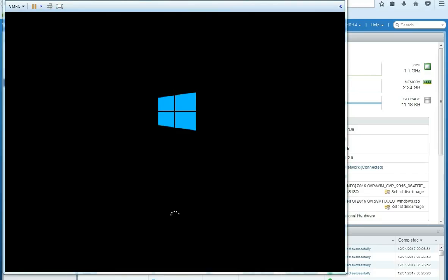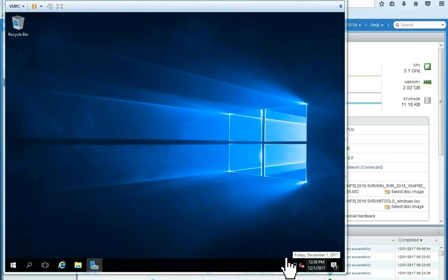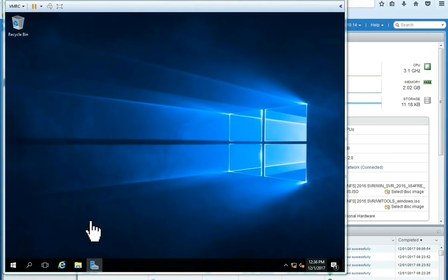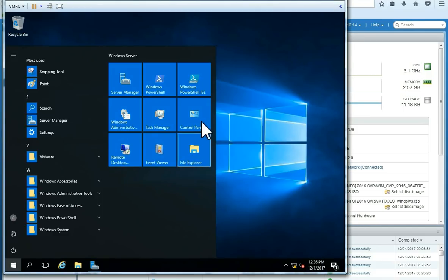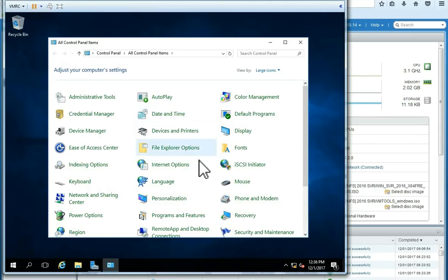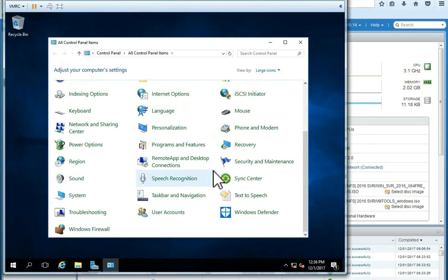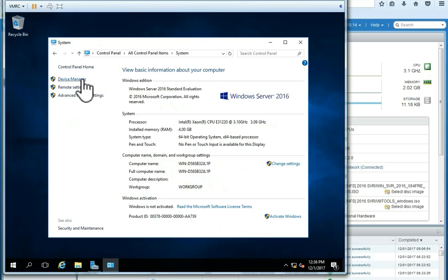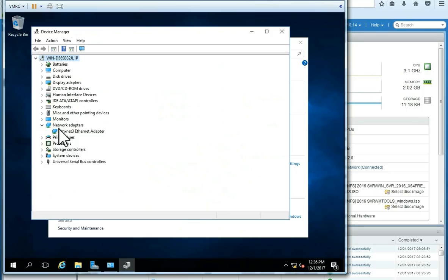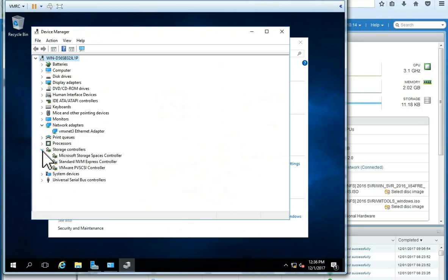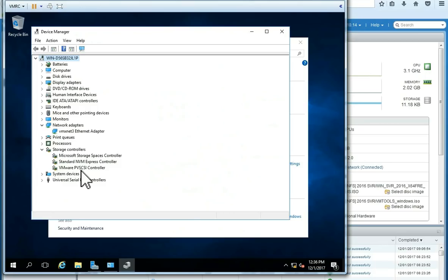Here is restarting. It is loading again. Now, we are going to see in the device manager. I am going to open there. Here. You can see the network driver. And here you can see the standard NVMe Express controller and the VMware Paravirtual SCSI controller.